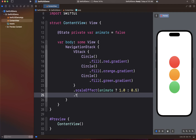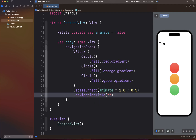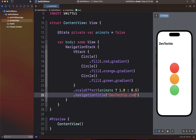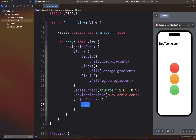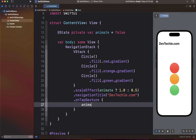Let's also add a navigation title to the view. Then we're going to add an onTapGesture, and this onTapGesture is going to animate or toggle the `animate` flag — the state variable.